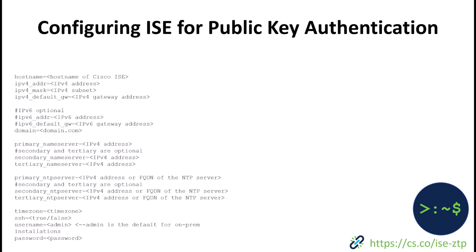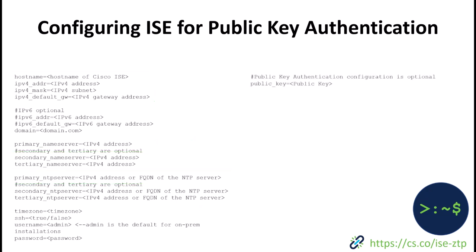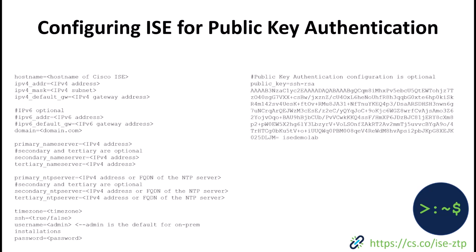Recap of the ZTP configuration file, these are the main items that we need to ensure that we have in our configuration. The items that are now highlighted in green are the only required items and you could create your configuration file just based upon these items alone. Everything else is optional. Now with 3.2 we've also added the public key authentication which means that you could just take your public key and paste it right into here and use this to create your ZTP configuration file.